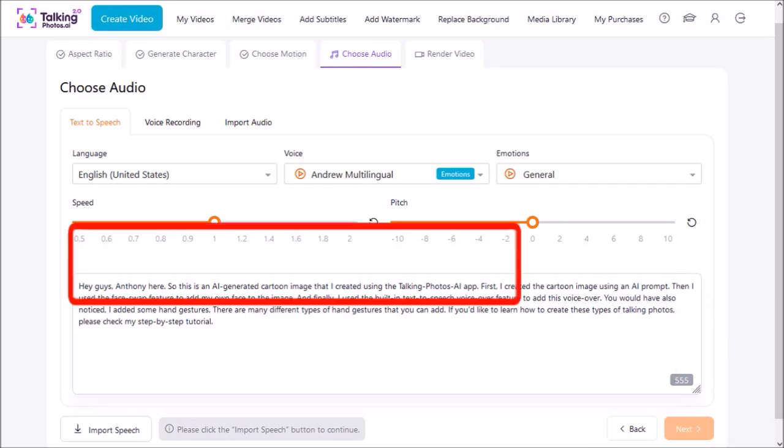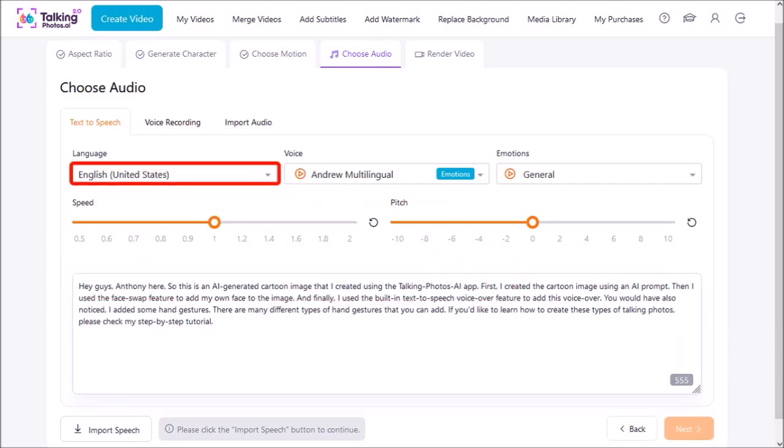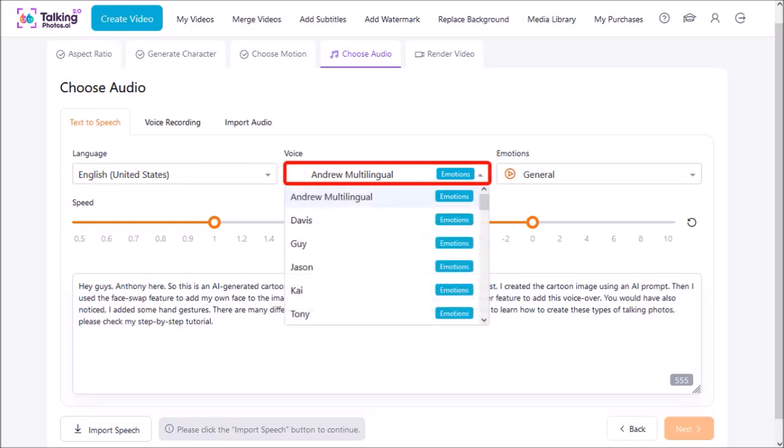You enter text into this box that you want to convert into text-to-speech. You can choose a language, I'll leave it to the default English. You can use this drop down here to choose a voice. I'll stick with Andrew.